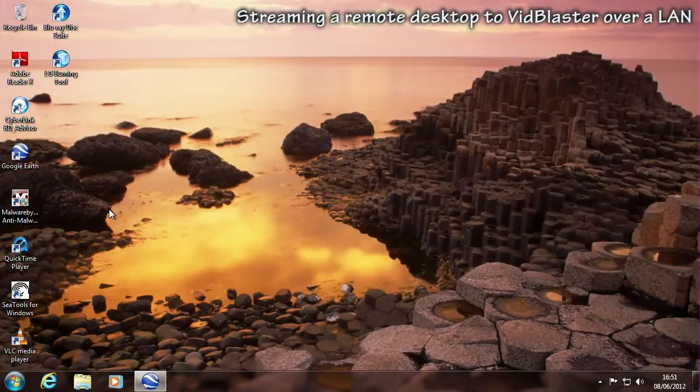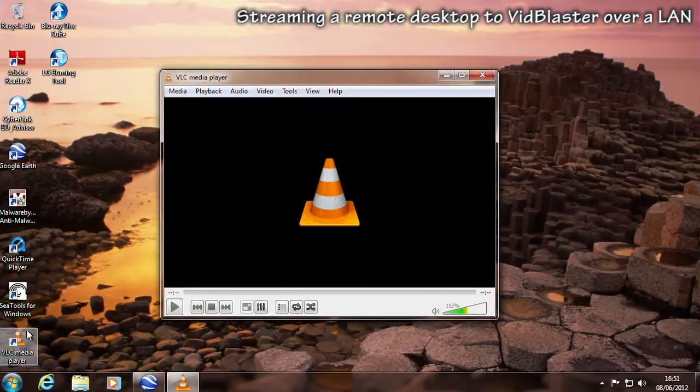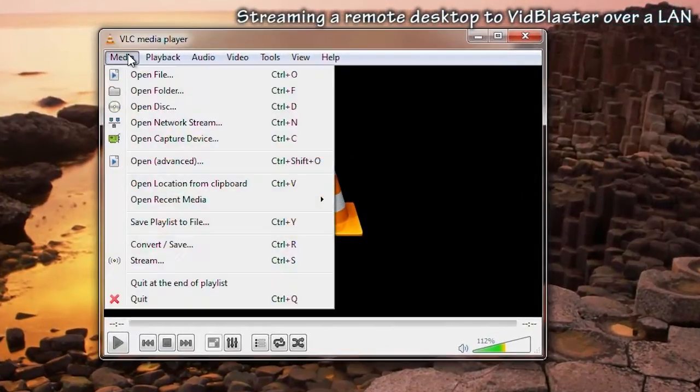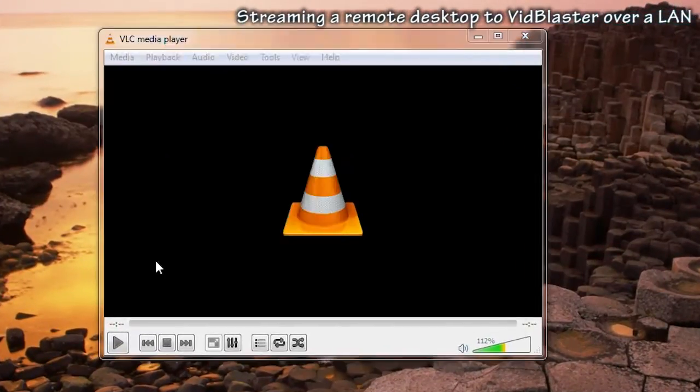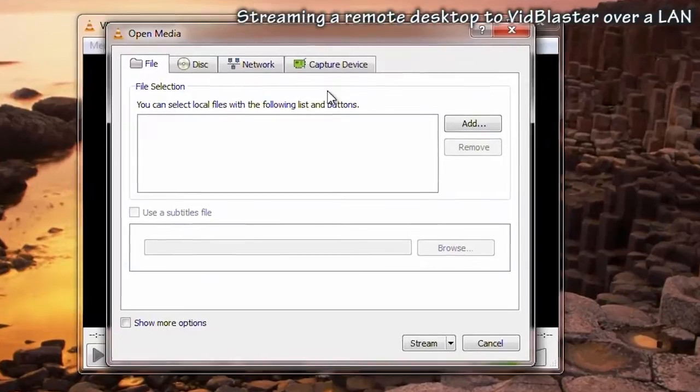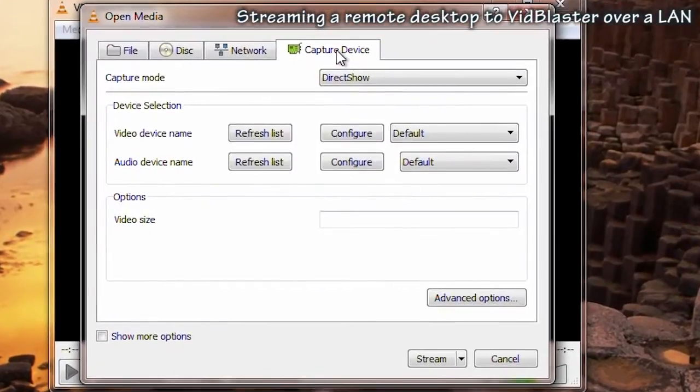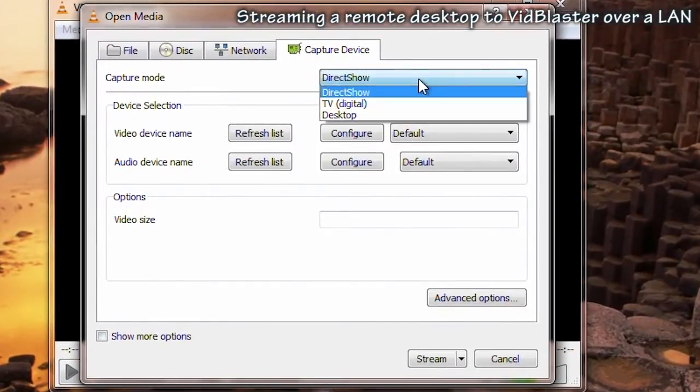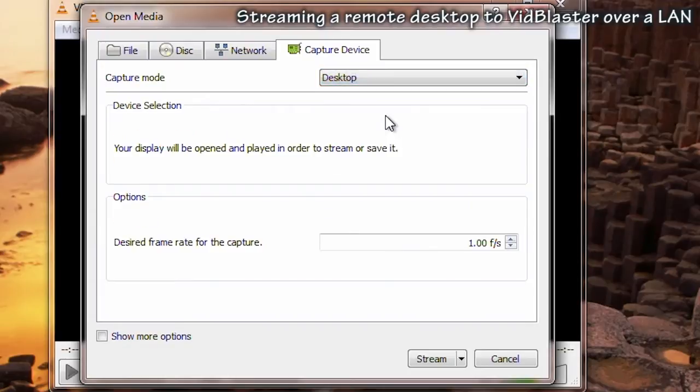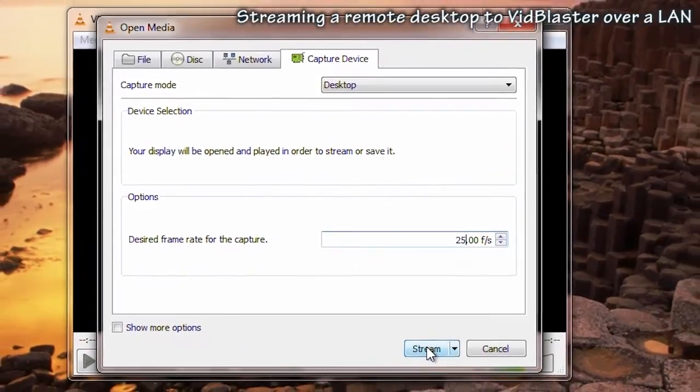Both the desktop capture and streaming are being handled by version 2 of the VLC media player. Select stream from the medium menu, go to the capture device tab and select desktop as the capture mode. In addition, set the frame rate to the same frame rate that will be used in VidBlaster, in our case 25 frames a second.